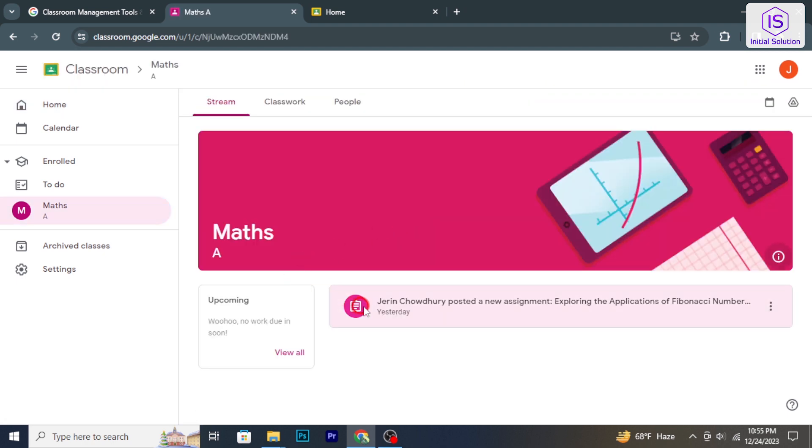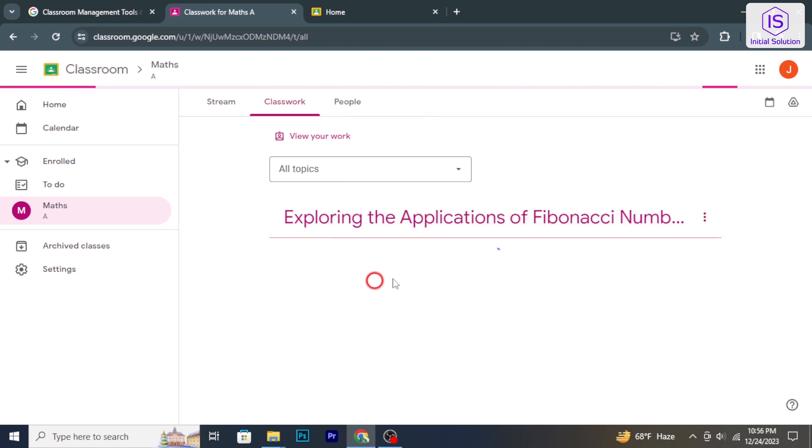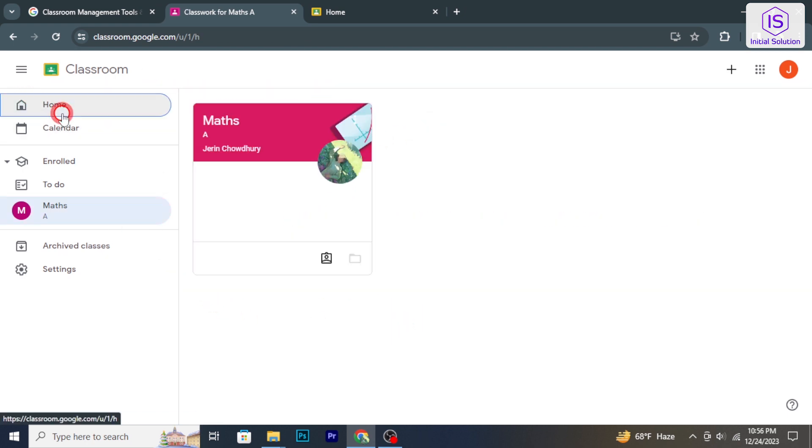Sign into your Google Classroom and find the class you want to leave from the list of your enrolled classes.